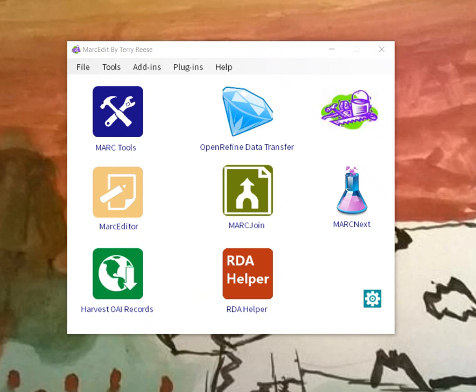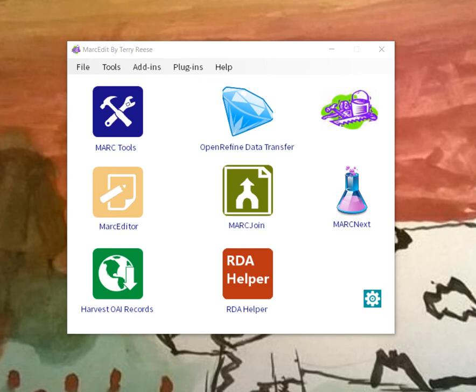MarcEdit's linked data tools have changed significantly over the last year and a half, starting from essentially a tool for creating URI endpoints in MARC records using hard-coded processes to one that's now governed primarily through a configuration file that is at this point ready for users to start adding their own content to MarcEdit.